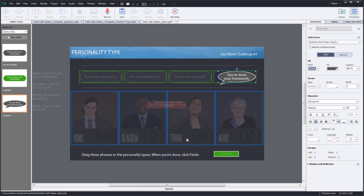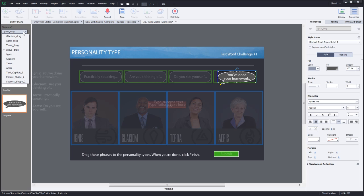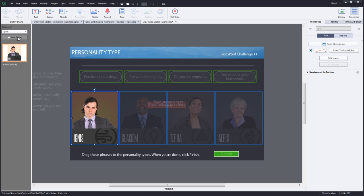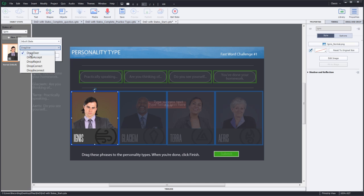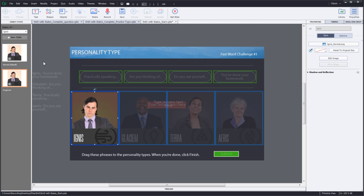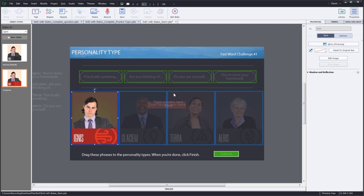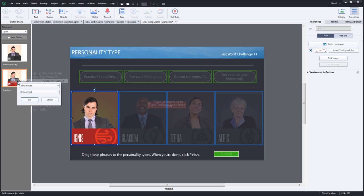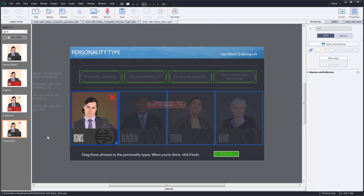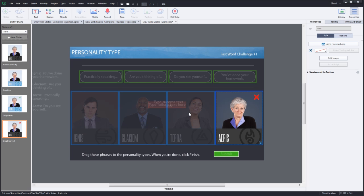Now it's time to add states for the drop targets. I'll go ahead and select the first drop target. Add a new state for drag over. Here I'll go ahead and replace this image with the drag over image and click OK. Now I'll go ahead and create more states for drop correct and drop incorrect. Do the same for the rest of the drop targets.